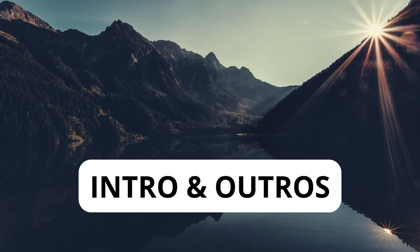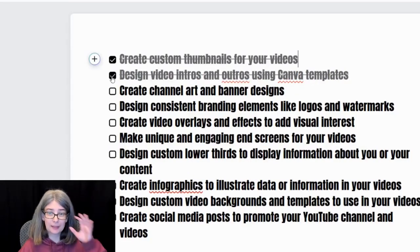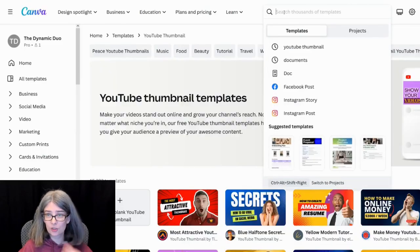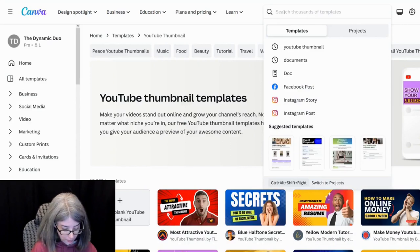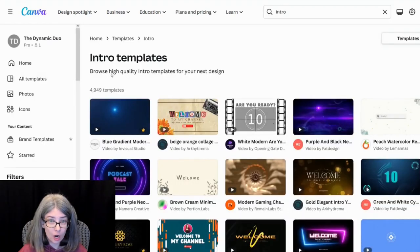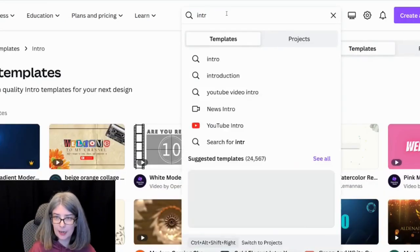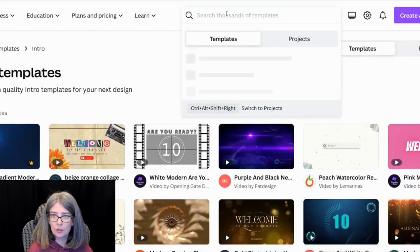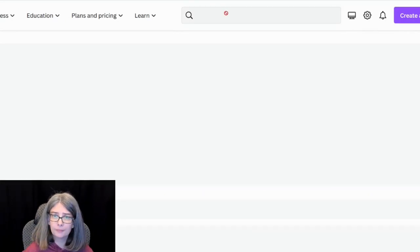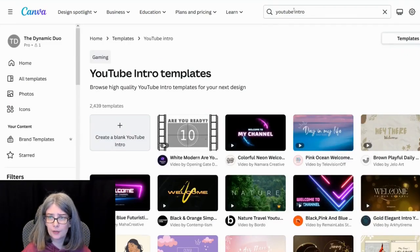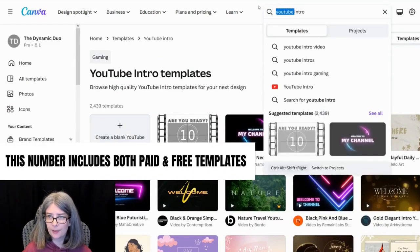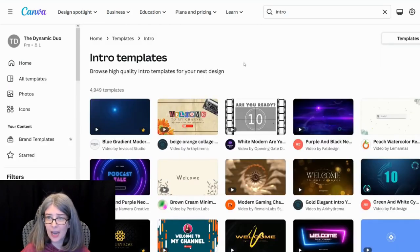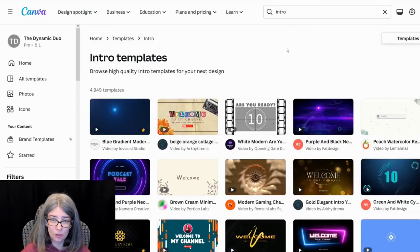Design video intros and outros using Canva templates. So you can do this. Let's go to Canva and we're going to search templates. Intro. Here are intro templates. Let's see if I type in YouTube intro. So 2,400 templates. They're almost 5,000 if you just use the word intro.